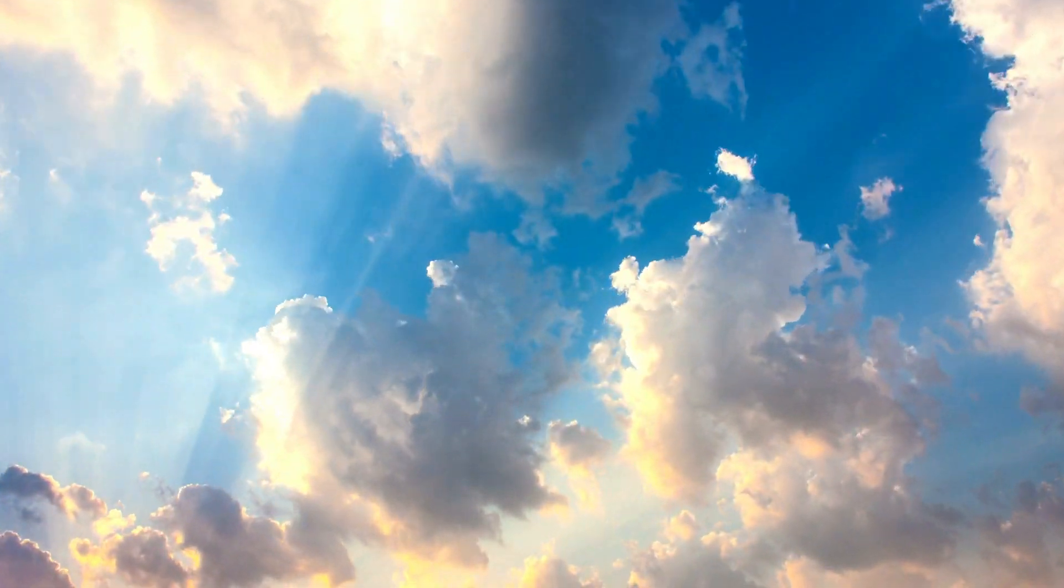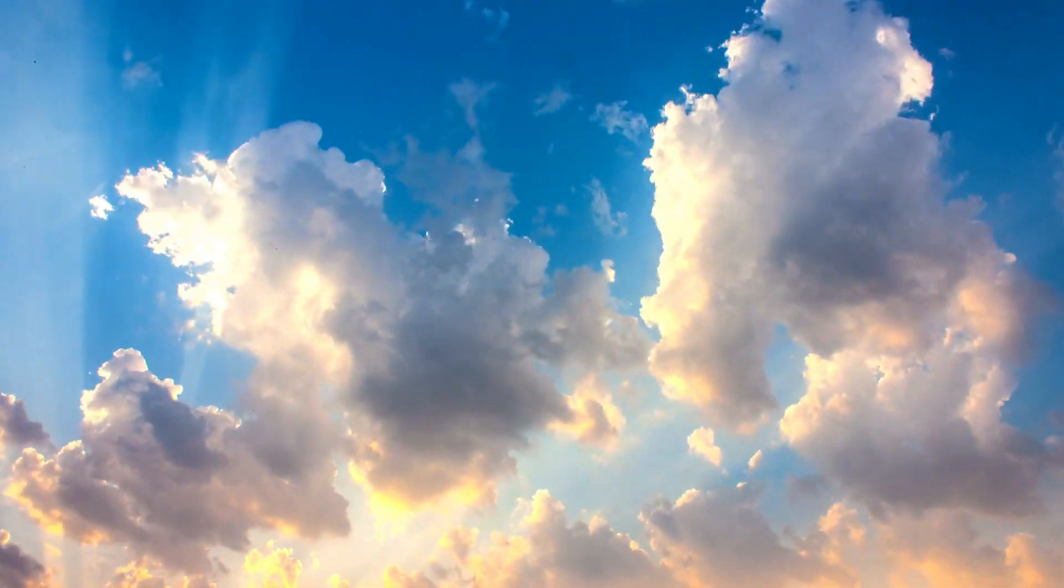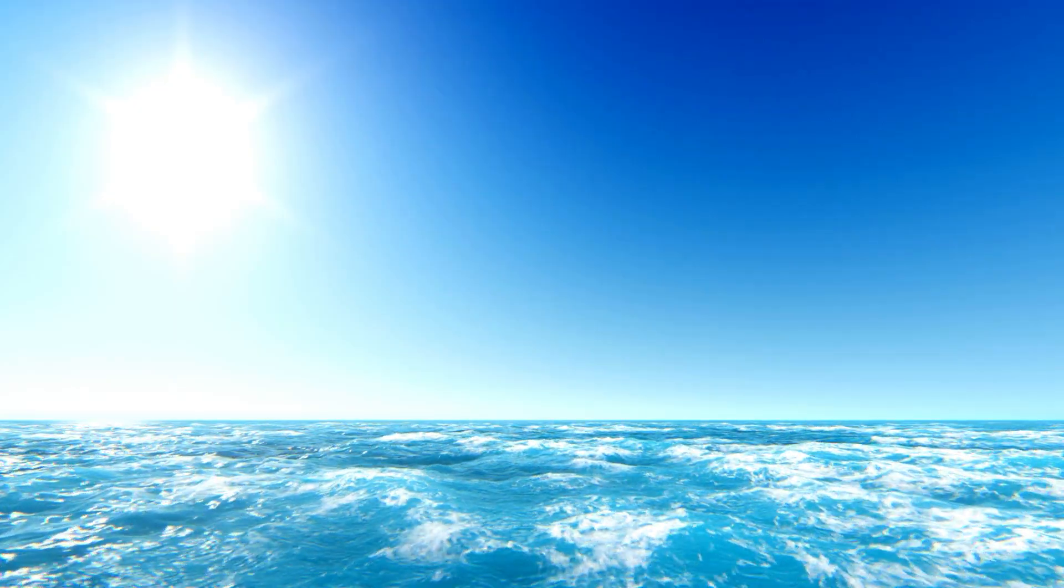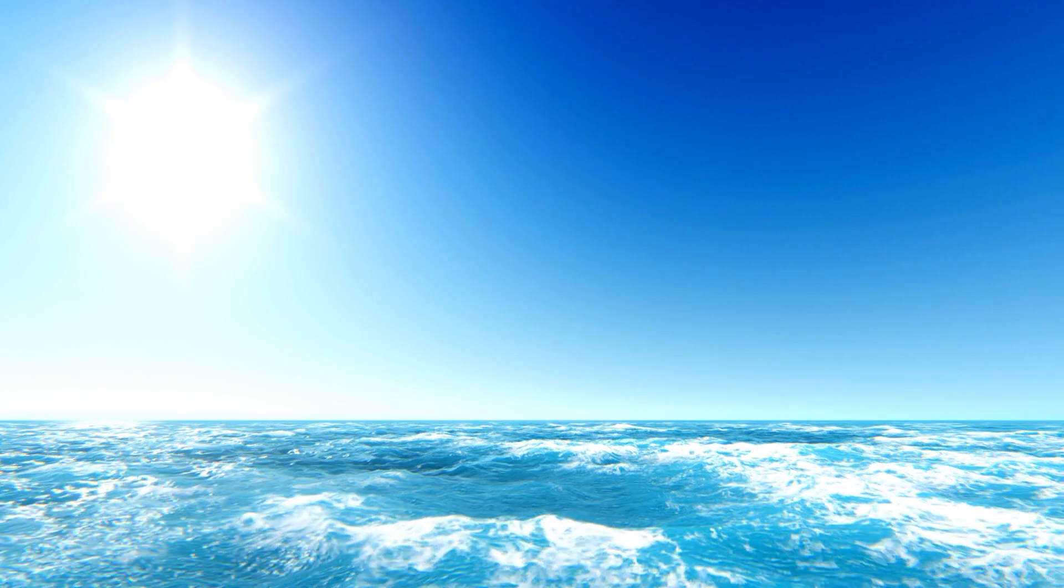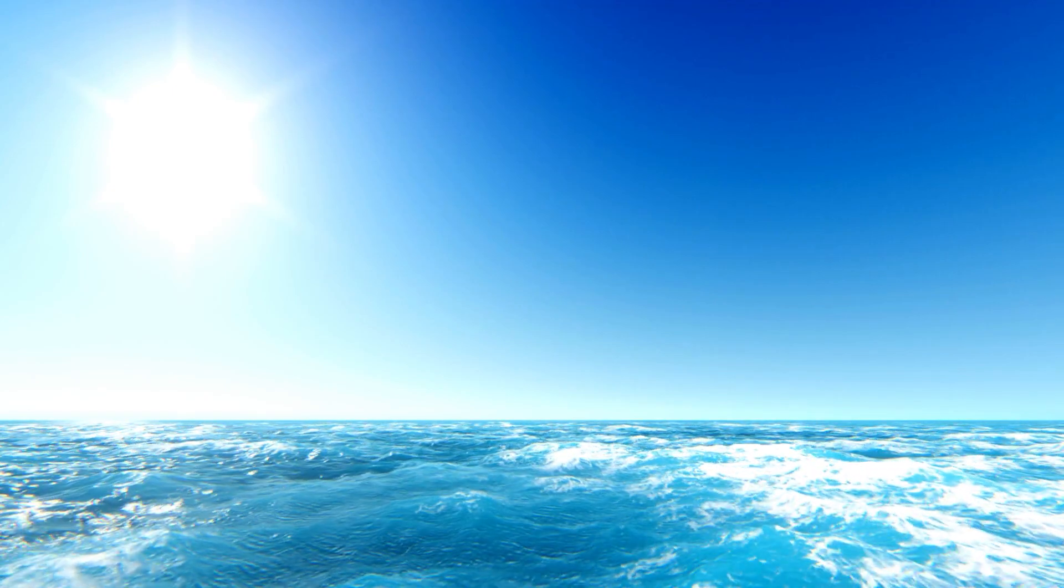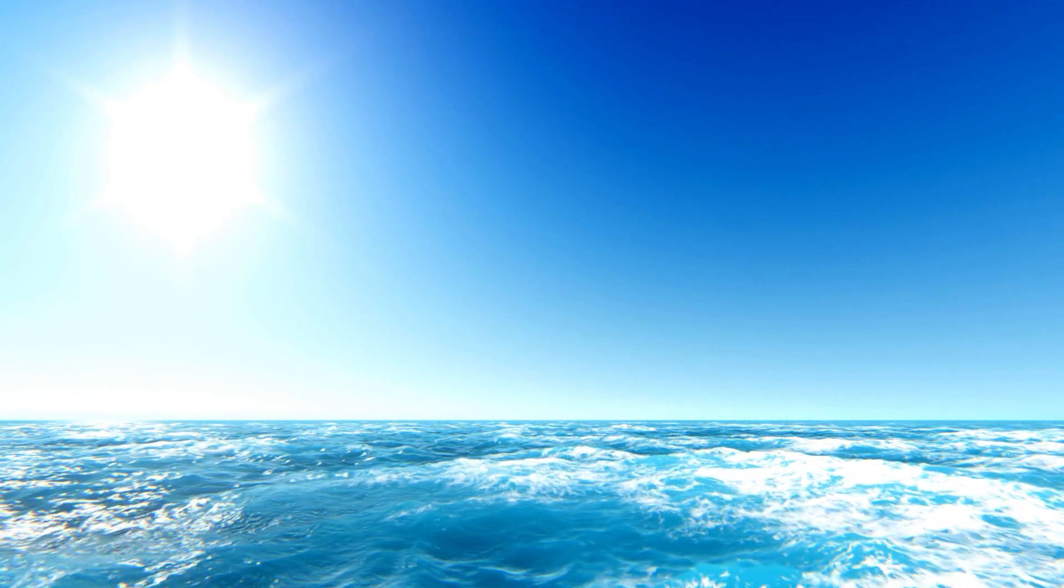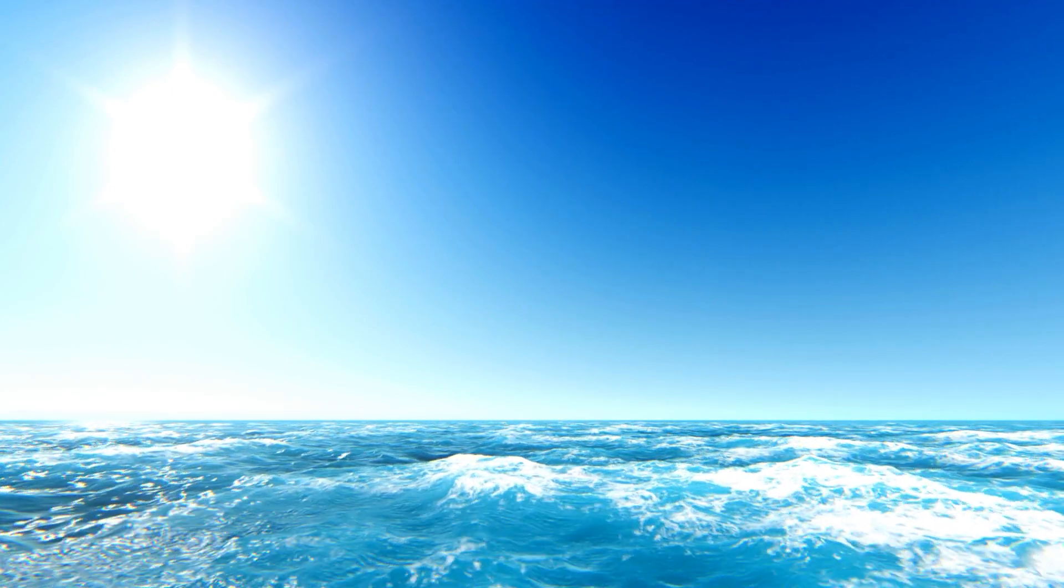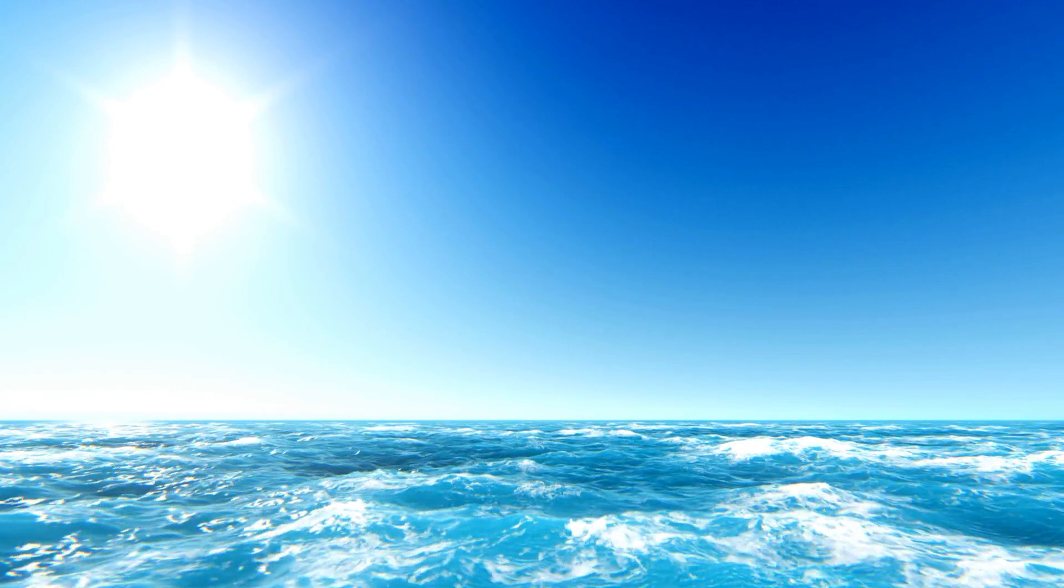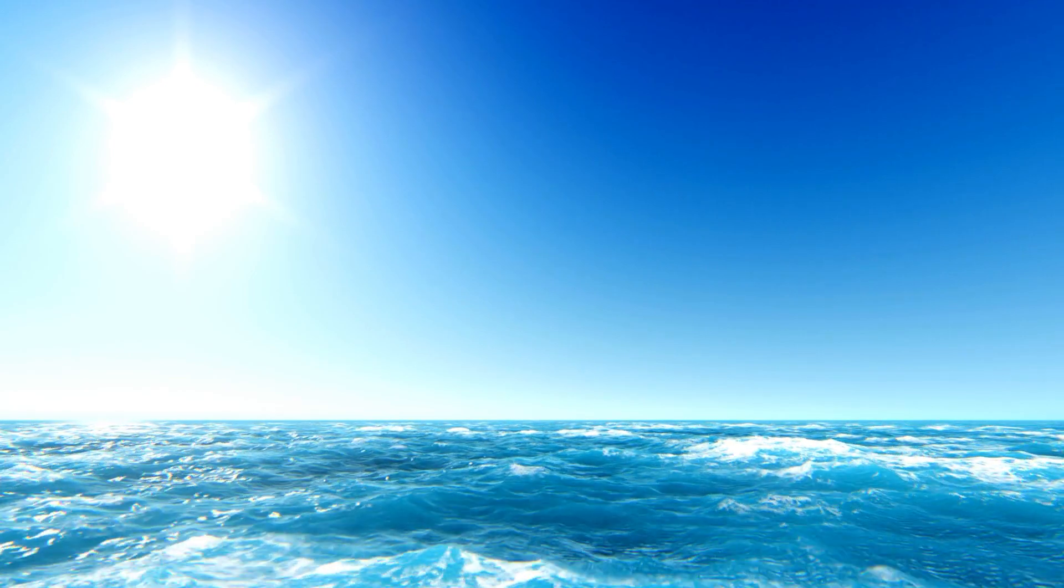But we'll get back to the sky later. When sunlight reaches the ocean's surface, some of the blue light is absorbed by the water, while some of it is scattered by the water molecules, causing the ocean to appear blue.